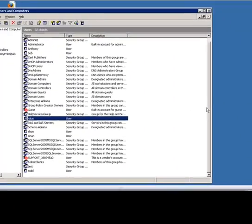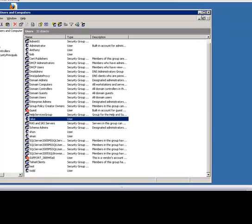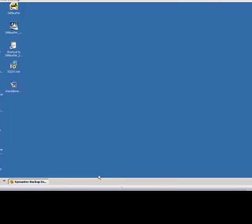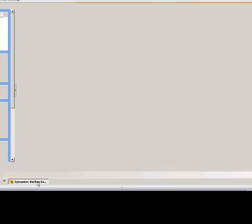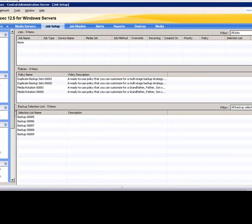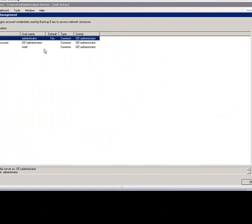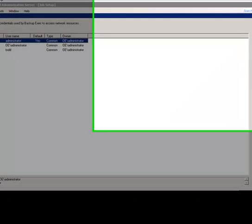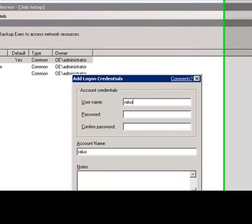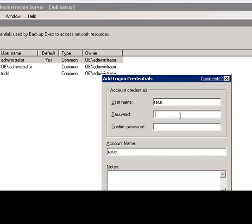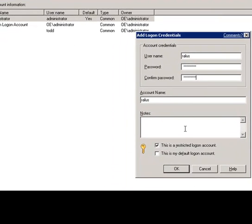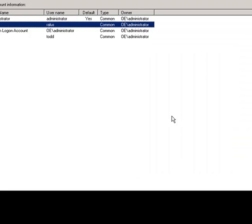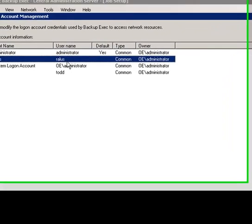Now, let's go ahead and bring up our backup exec software. And here, we will go to Network, Logon Accounts, and add the RALIS. We still have the password in pasted mode. We'll take this as a restricted account. We'll disable that. Now, we've added the RALIS account name.